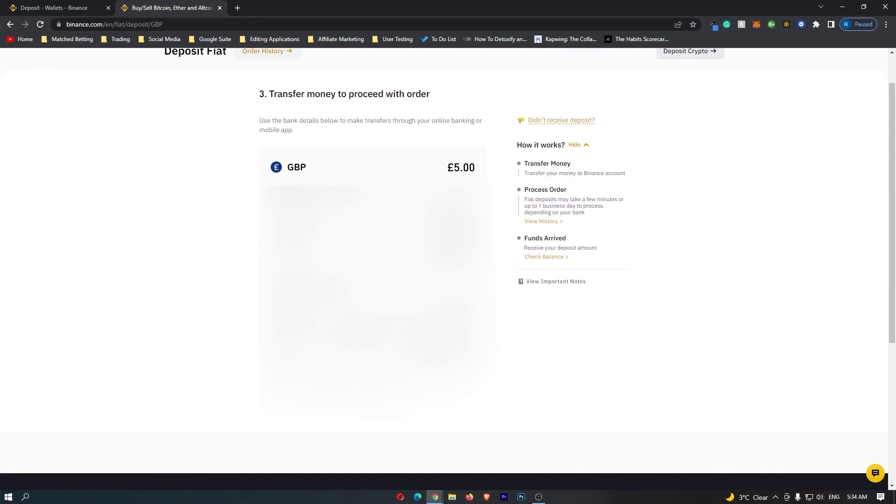Right here I need to go to my bank account and enter in all of these details.